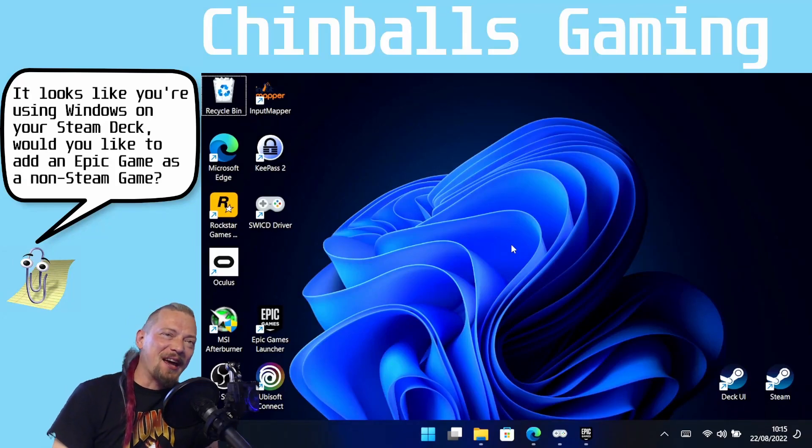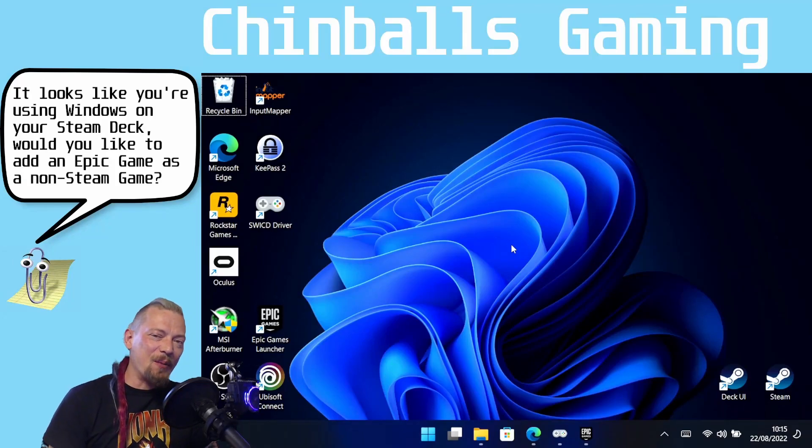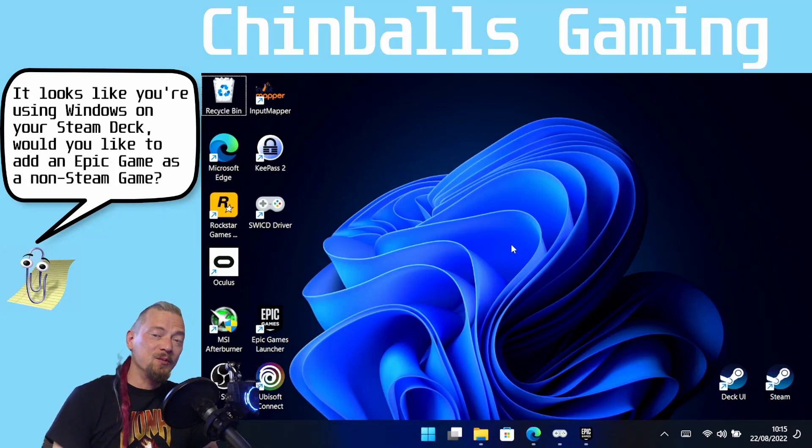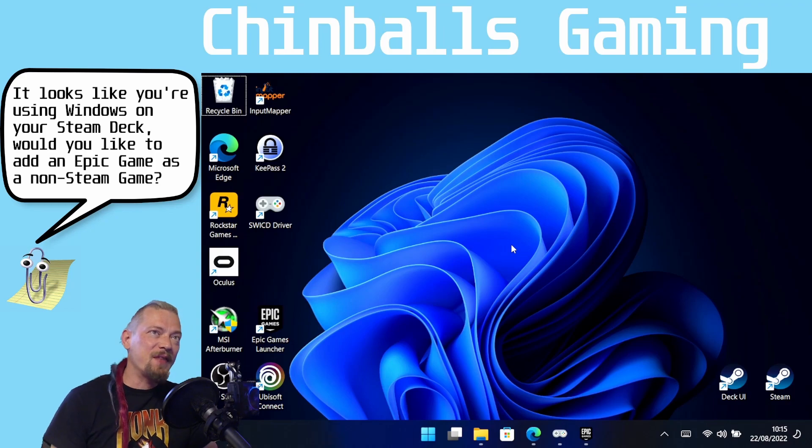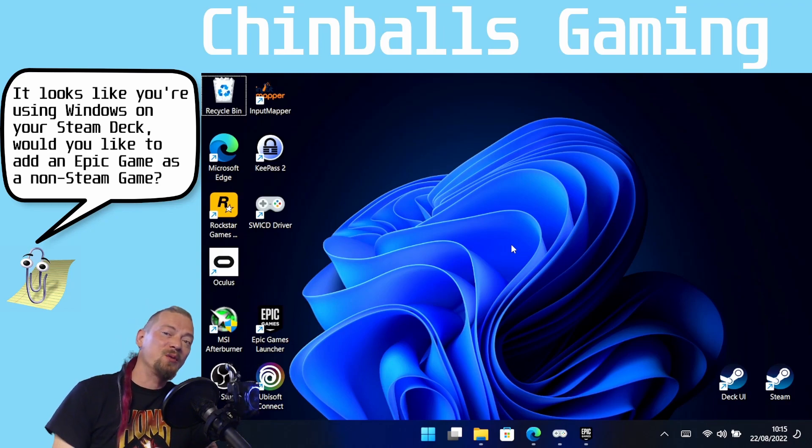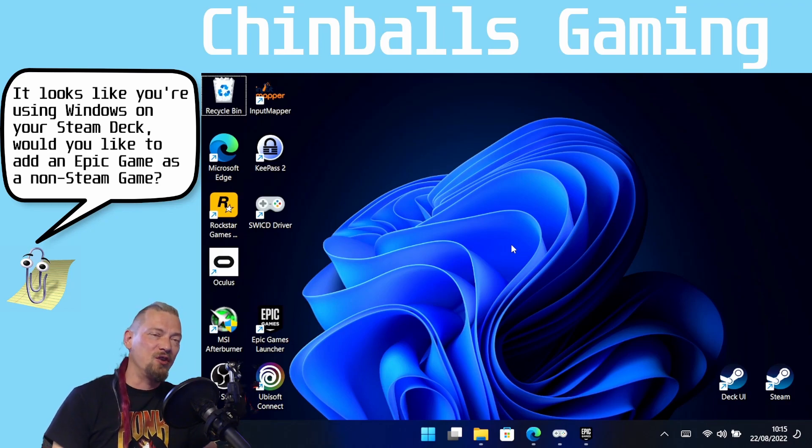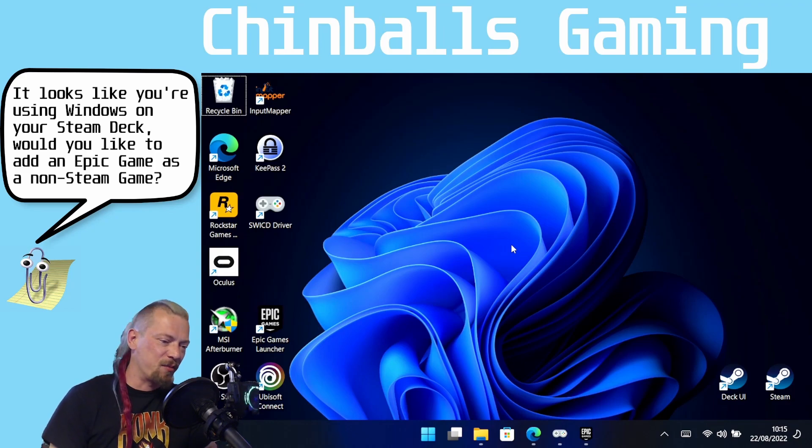Hello and welcome to Chinballs Gaming. I am Skorp and today on my Steam Deck I am using Windows and with the help of Clippy I'm going to show you how to add Epic Games as a non-Steam game in your library.